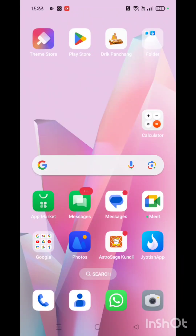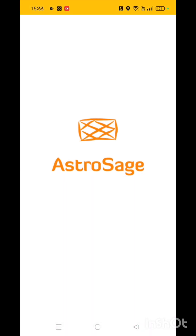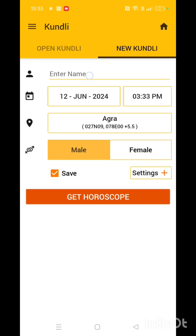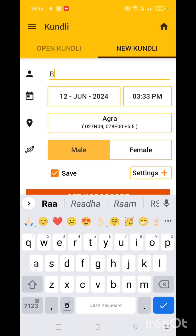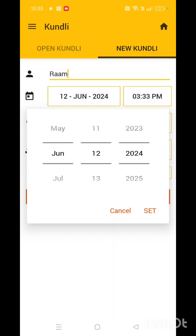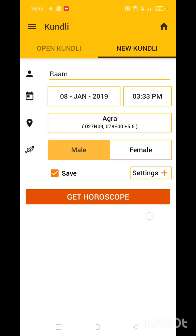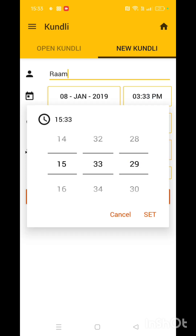All you need to do is download an app — AstroSage. Here is AstroSage. Just click on this. Once you click on this, you get various options. You got to click on Kundali. Enter your name — for example, Ram. Here I'm going to pick some random date, but you can put your date of birth. Set it and put your timings, the time you were born in.